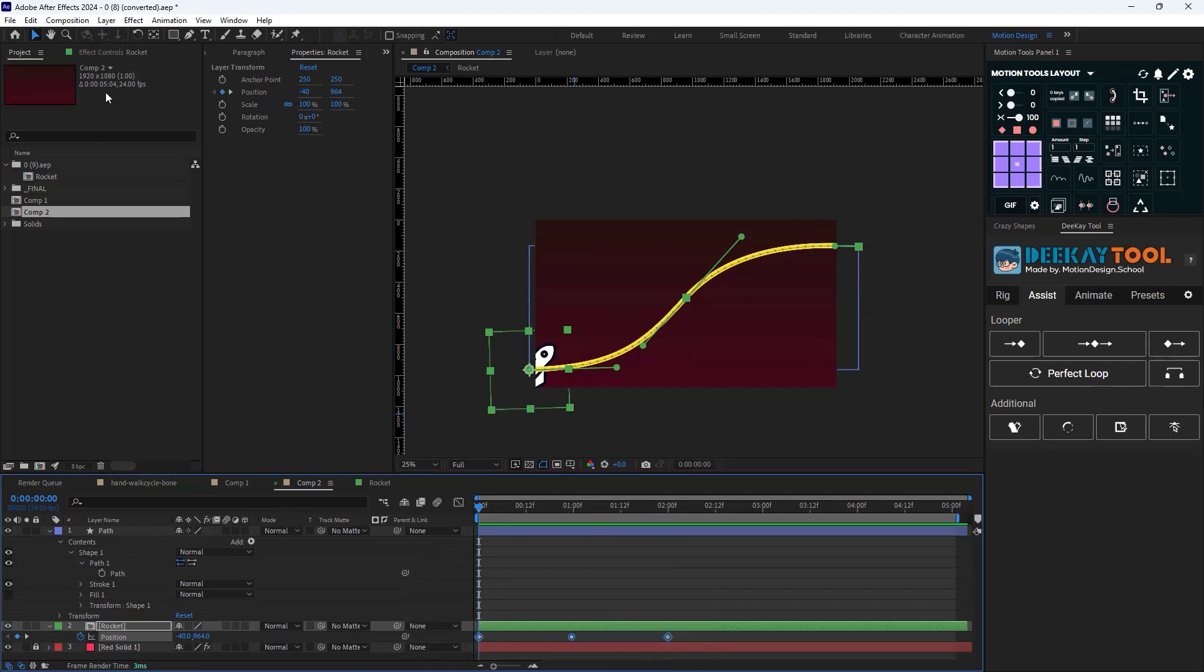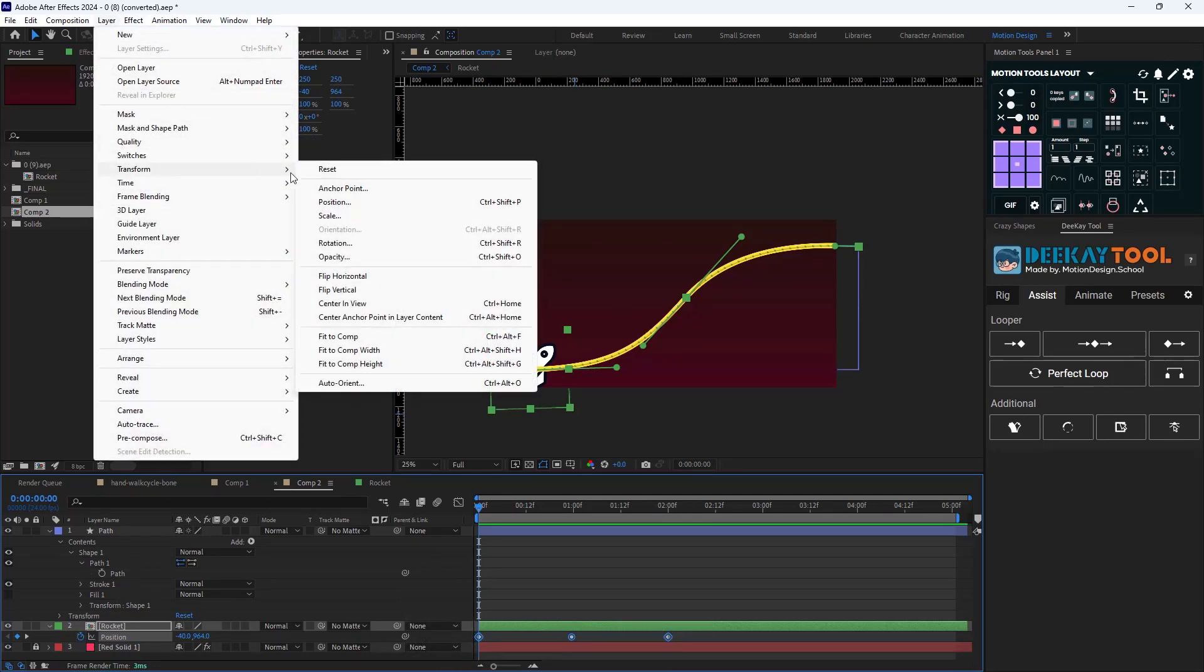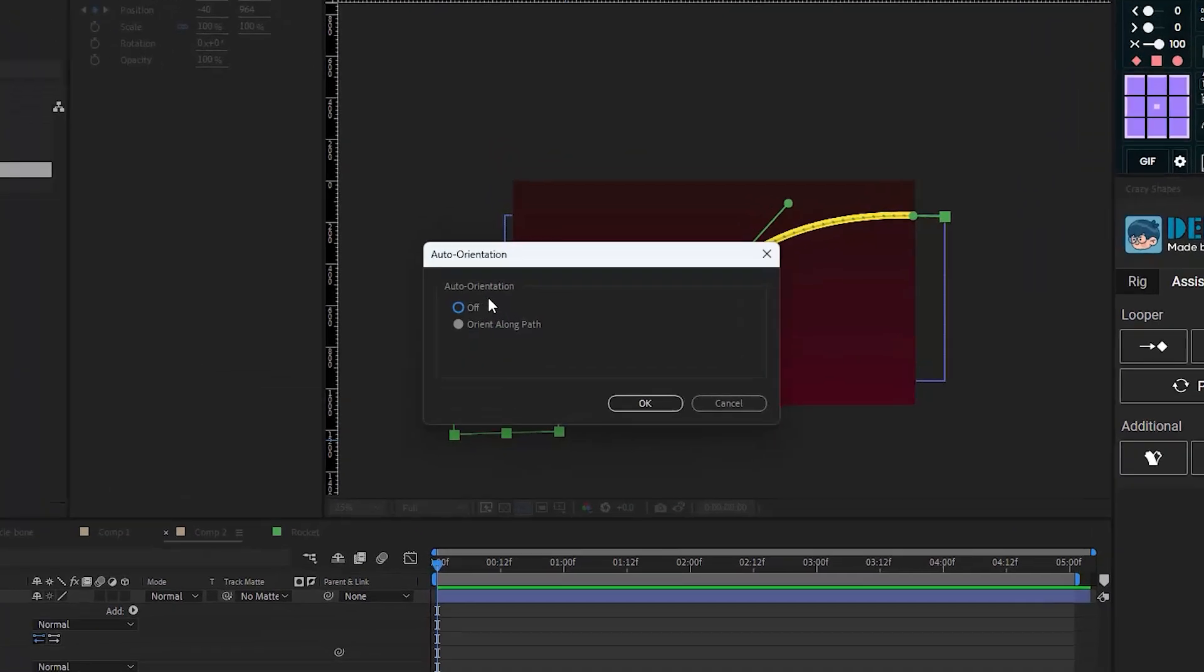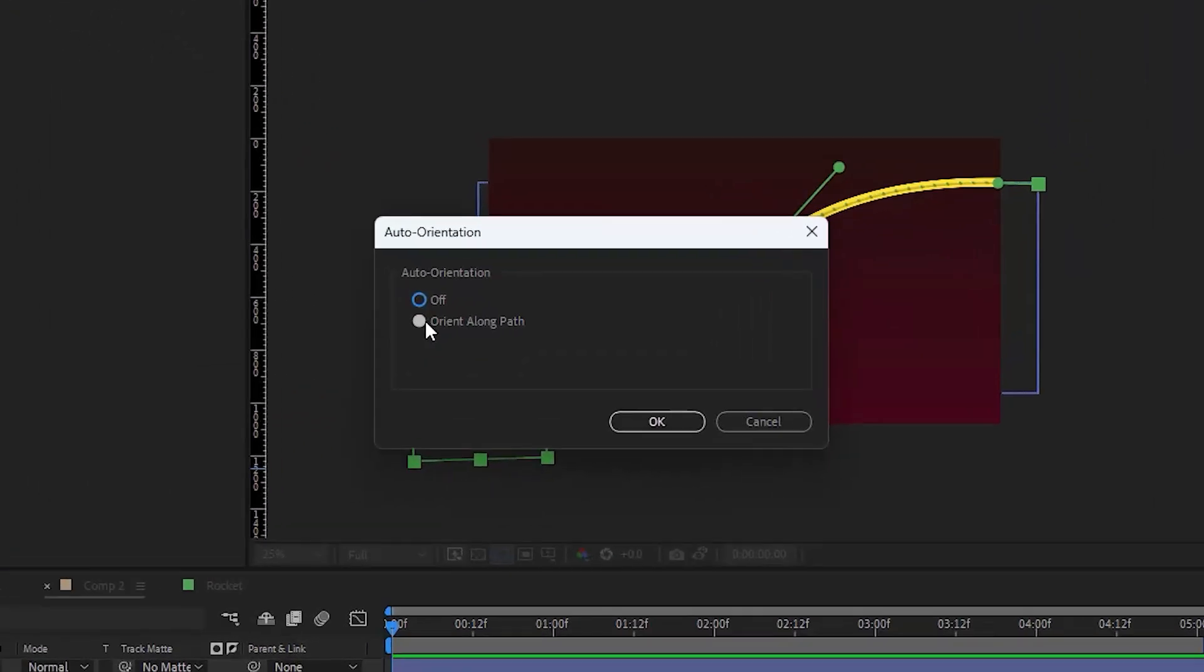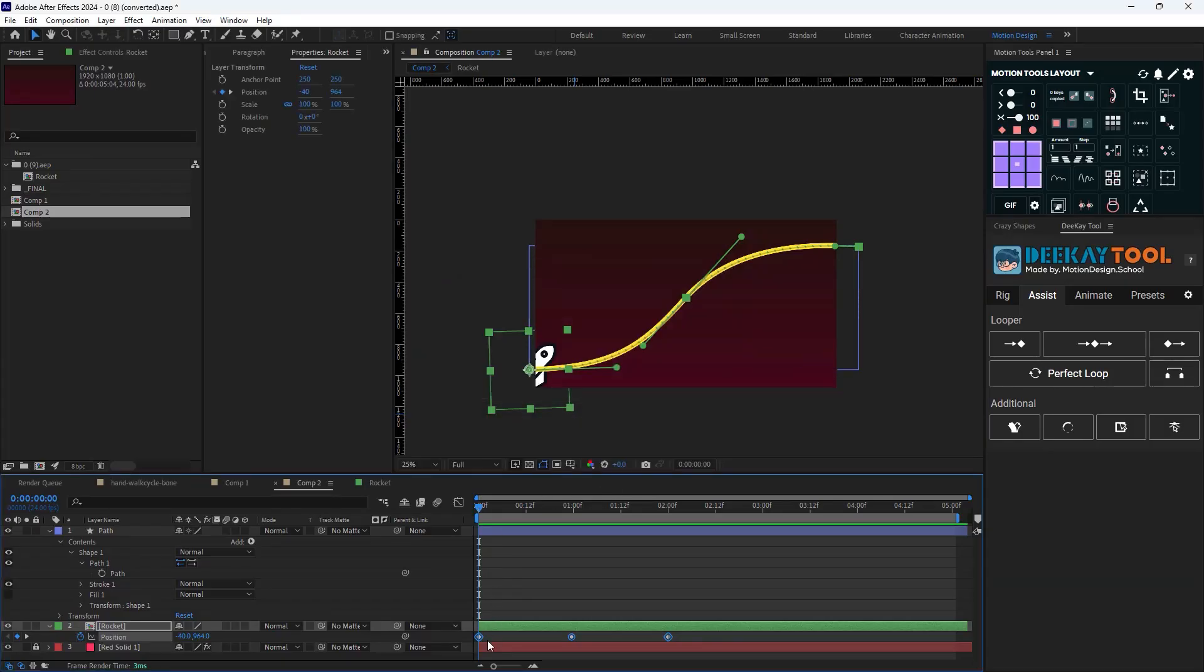But to orient along the path, select the object and then go towards the Layer menu, in Transform select Auto-Orient, and then change the auto-orientation to orient along path. Lastly, fix the rotation.